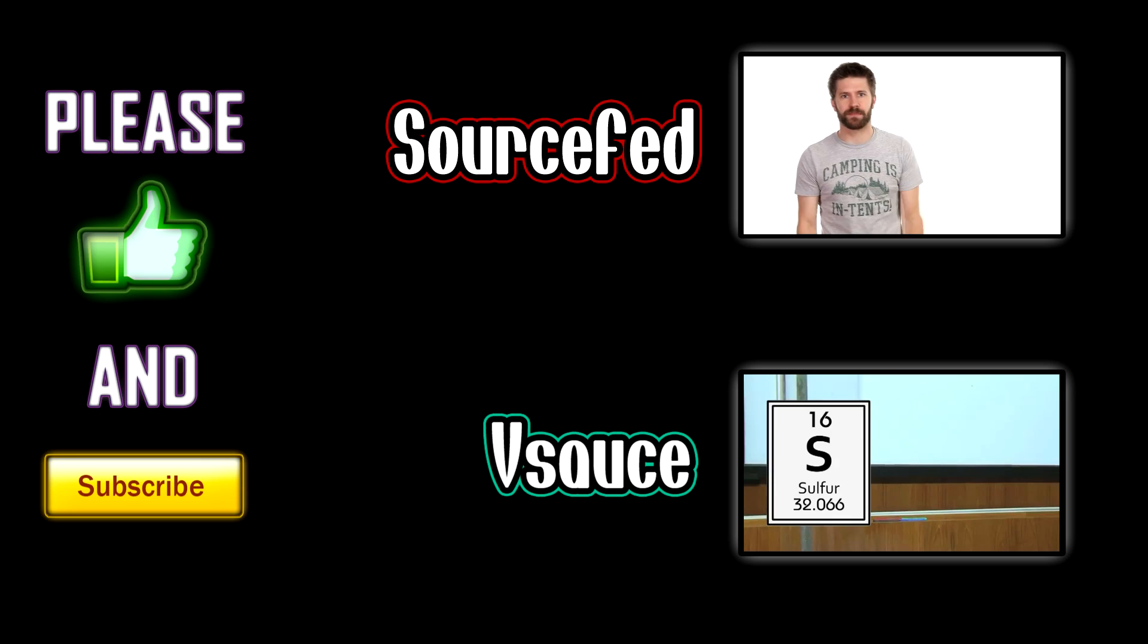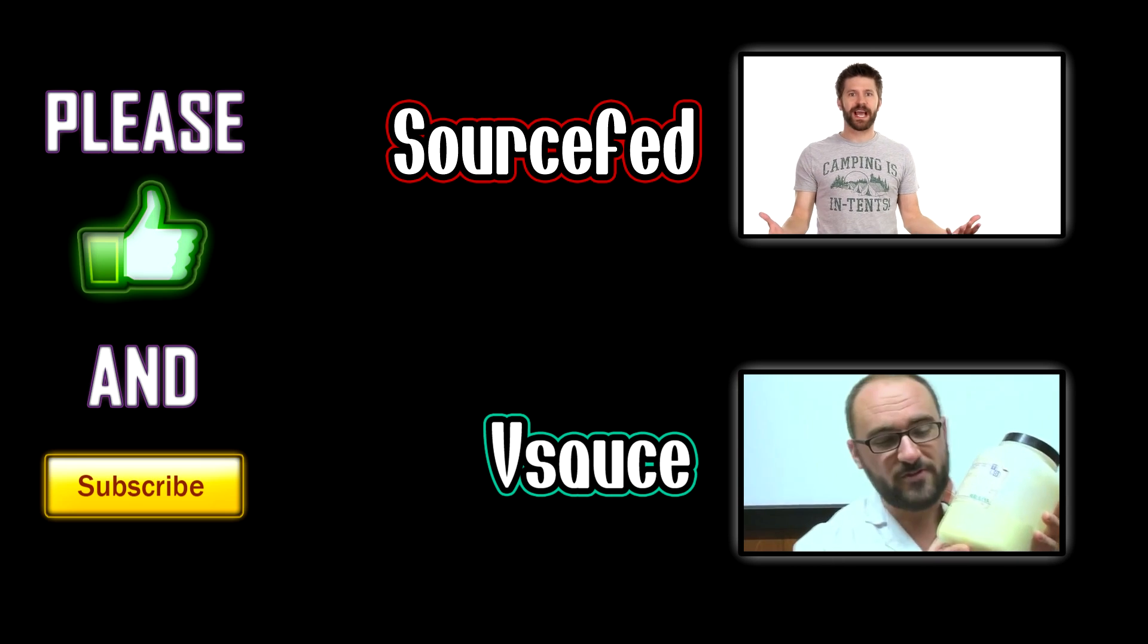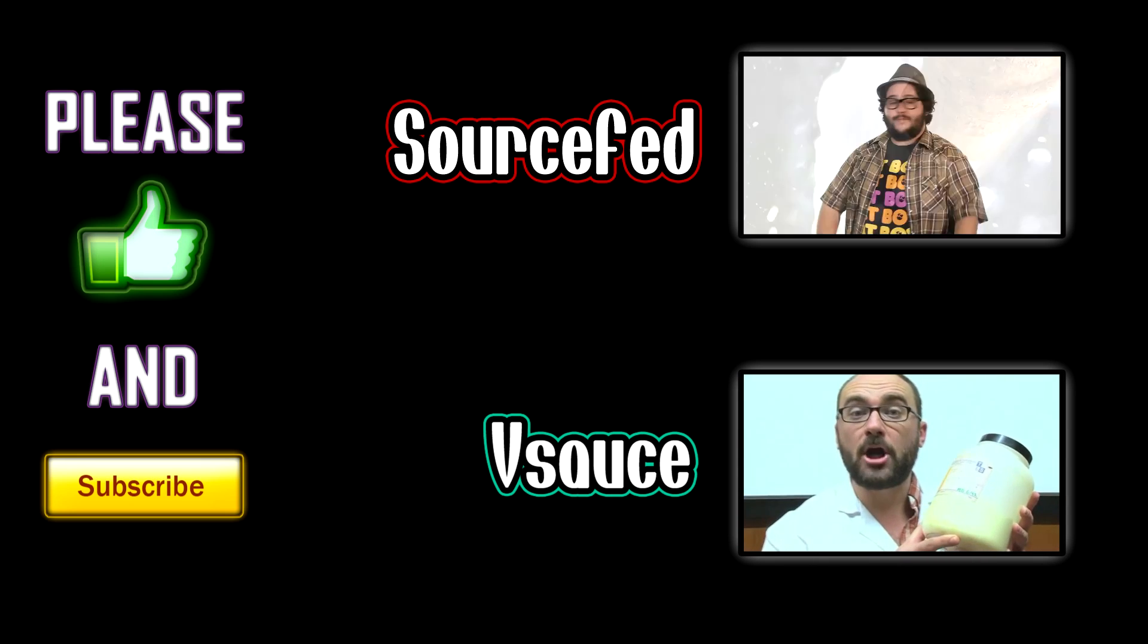We've come to the end of another episode. Thank you for watching. Please like and subscribe and check out these other two links on the page. I hope to see you again soon.